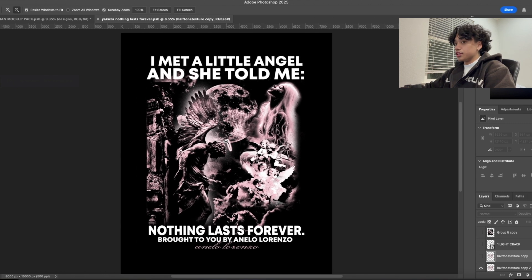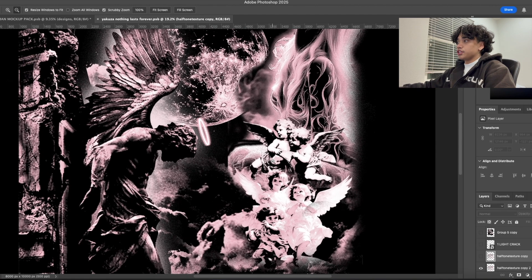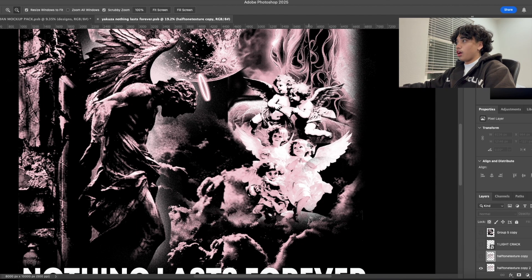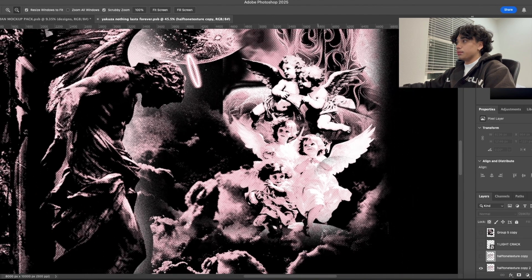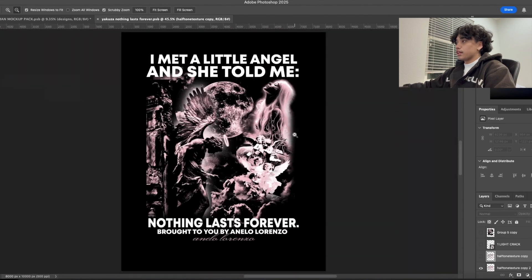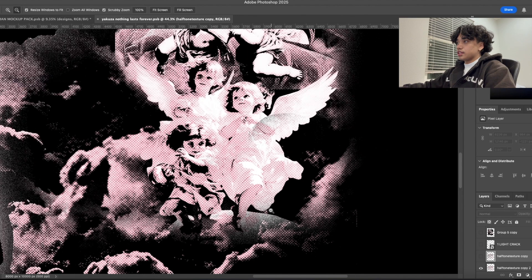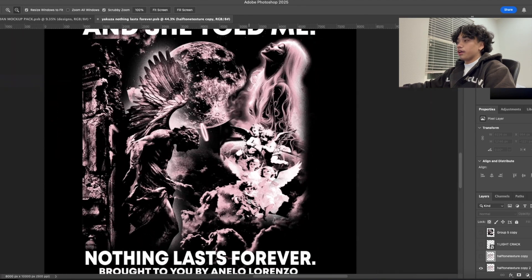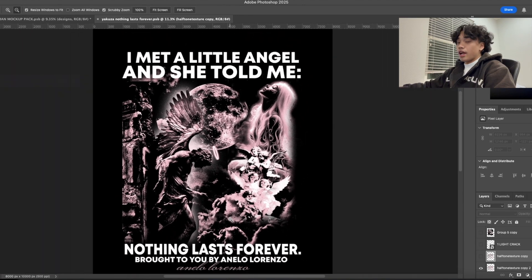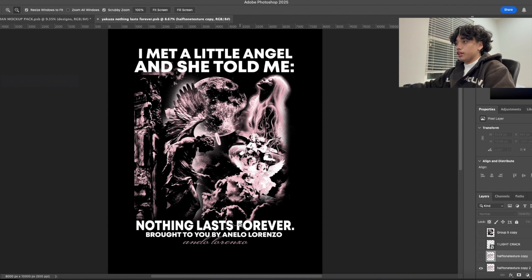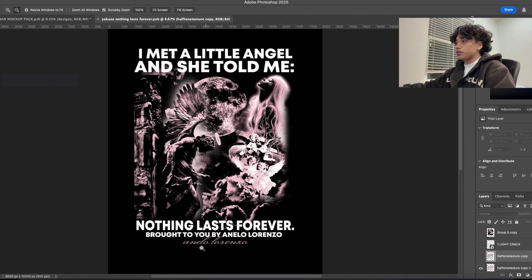There might be some touches I might do — for example, I might go in and actually make these angels a lot less saturated so it blends in better, as well as clean it up because there are some parts right here that should be cleaned up. But this is the design I'm working on for my clothing brand. I'm actually going to be filming a YouTube video series building it out from scratch — it's basically going to be called Anello Lorenzo, so be on the lookout for that.